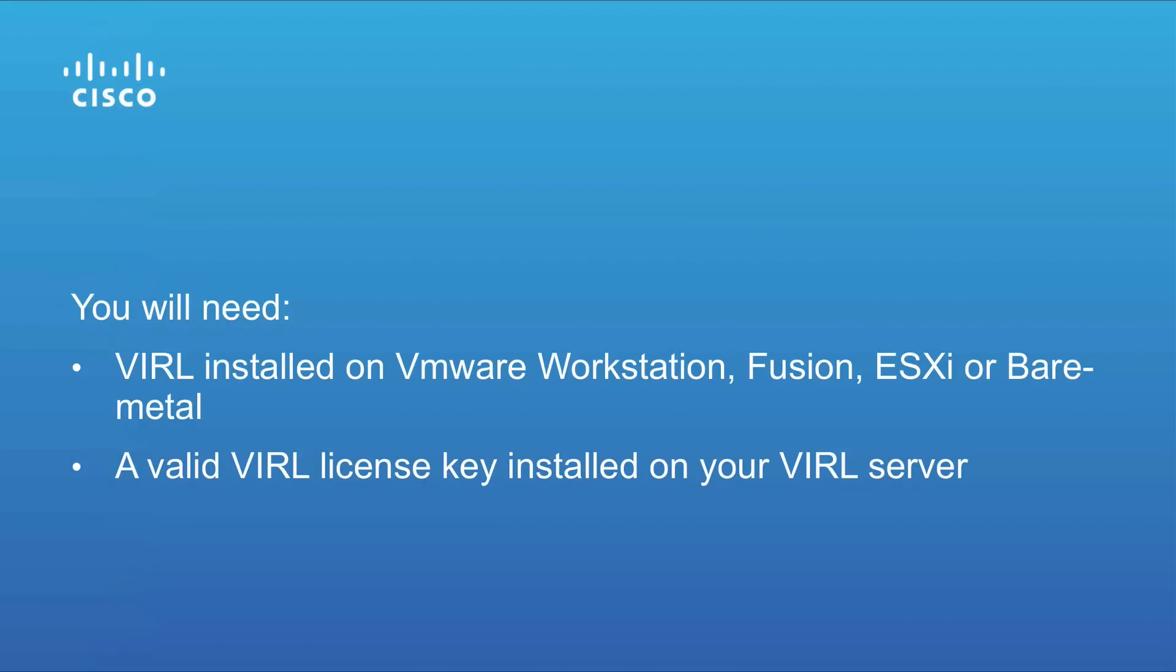For the method covered in this tutorial you must be an existing VIRL user with your VIRL server already installed either on VMware Workstation, Fusion, ESXi or on a bare metal system. You also must have a valid VIRL license key and that needs to be installed on your server.